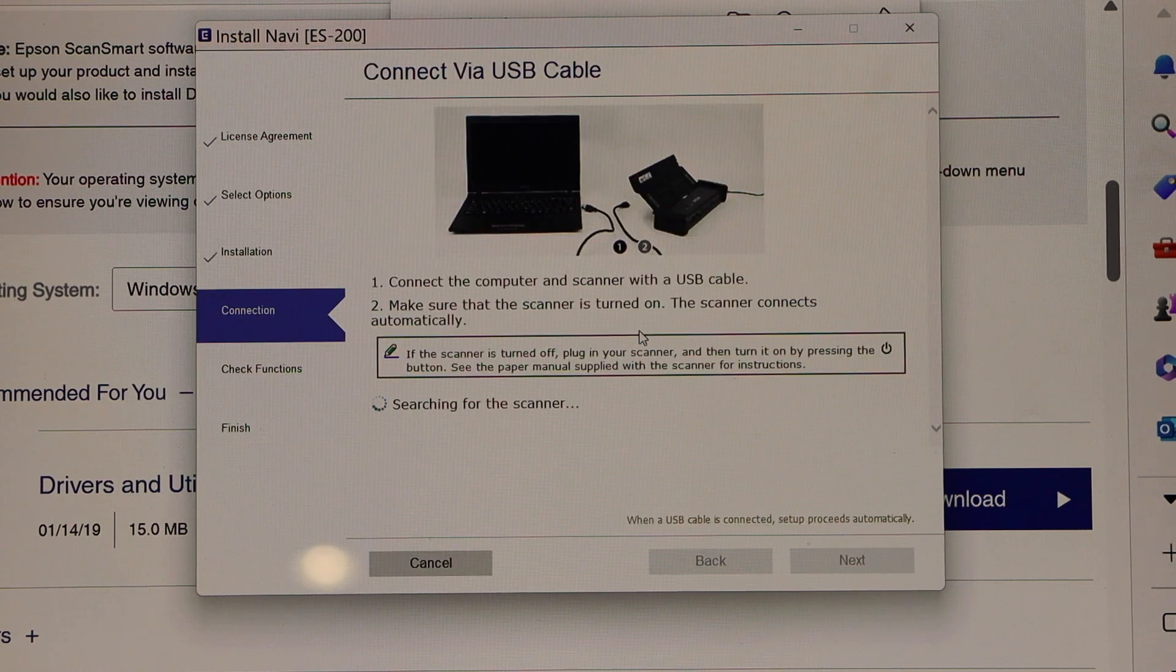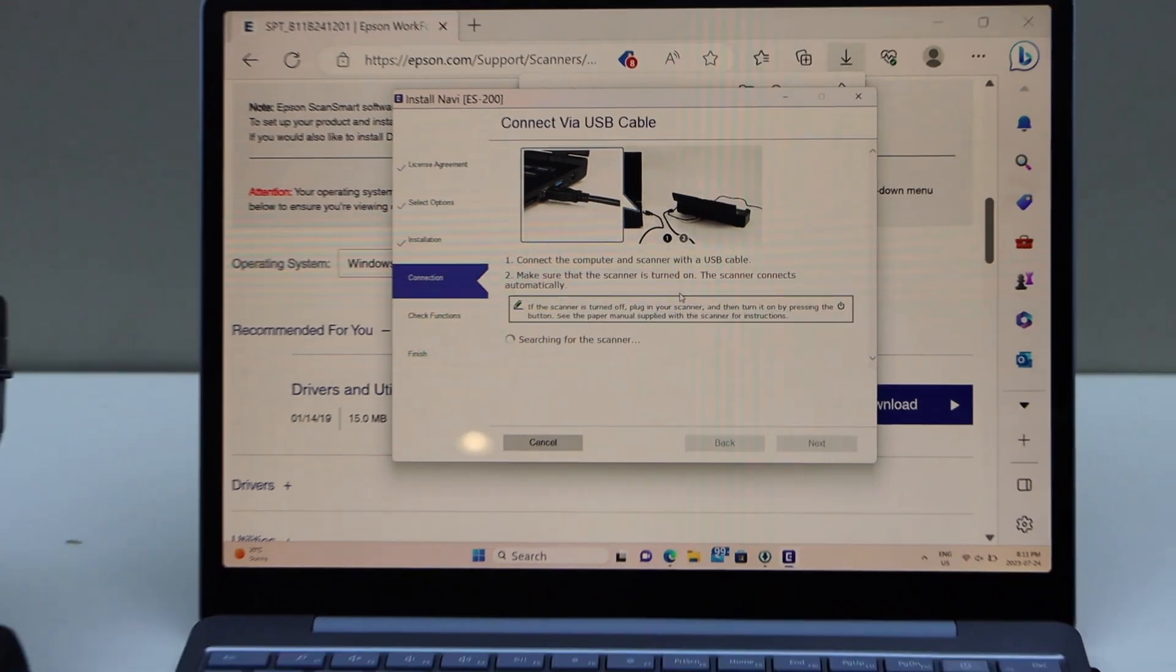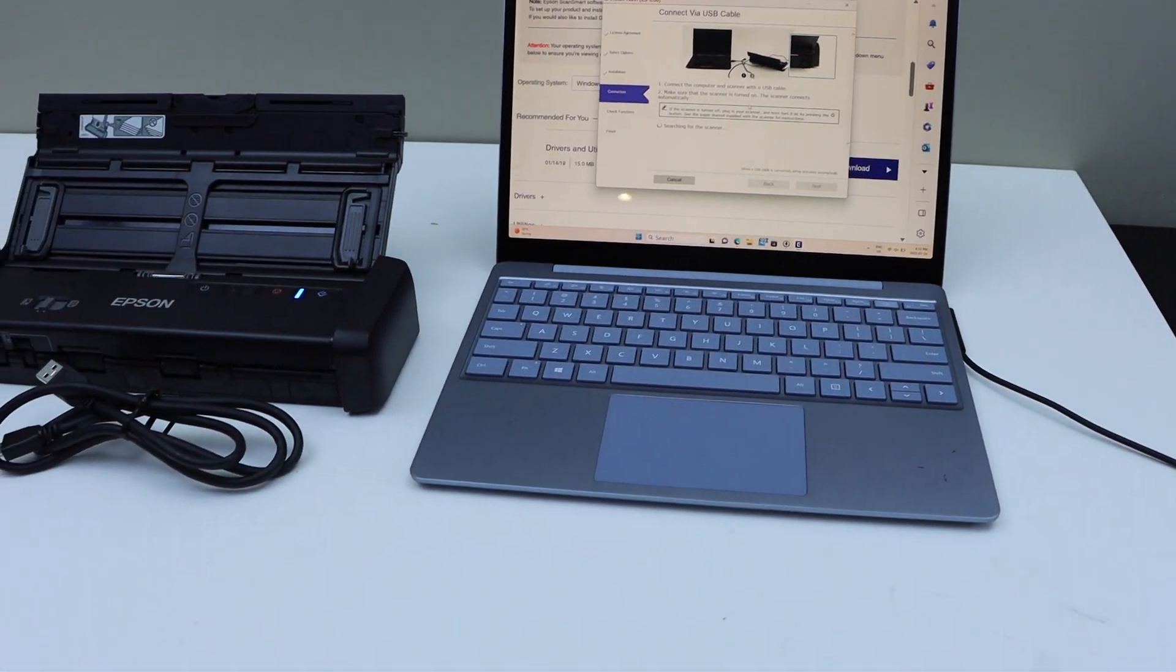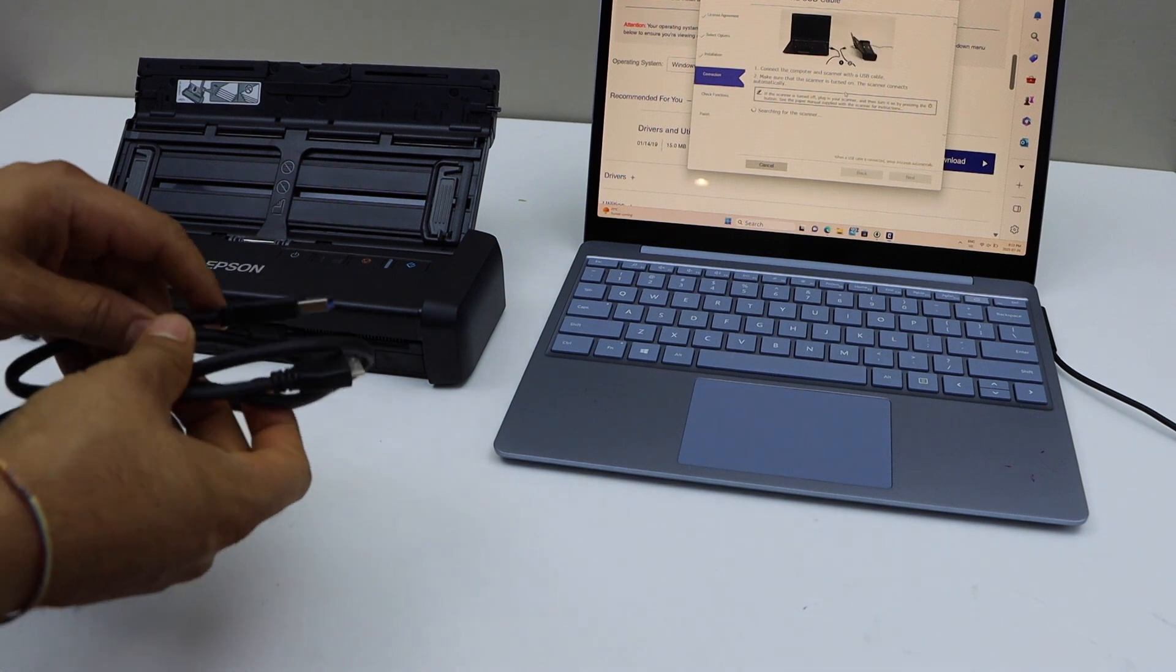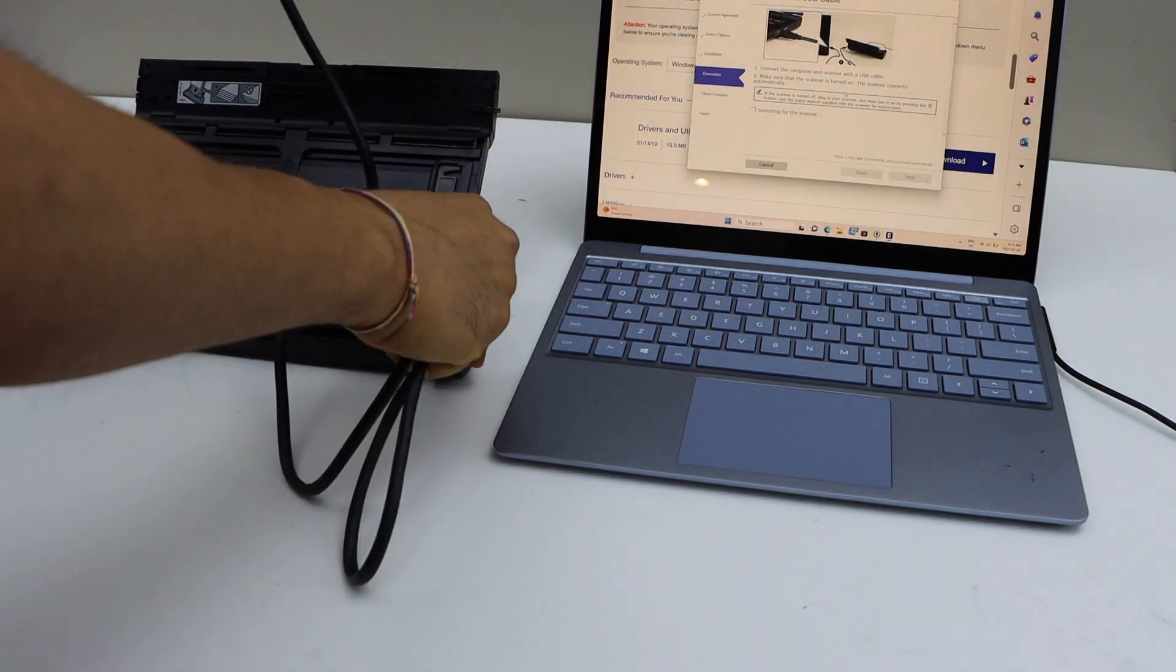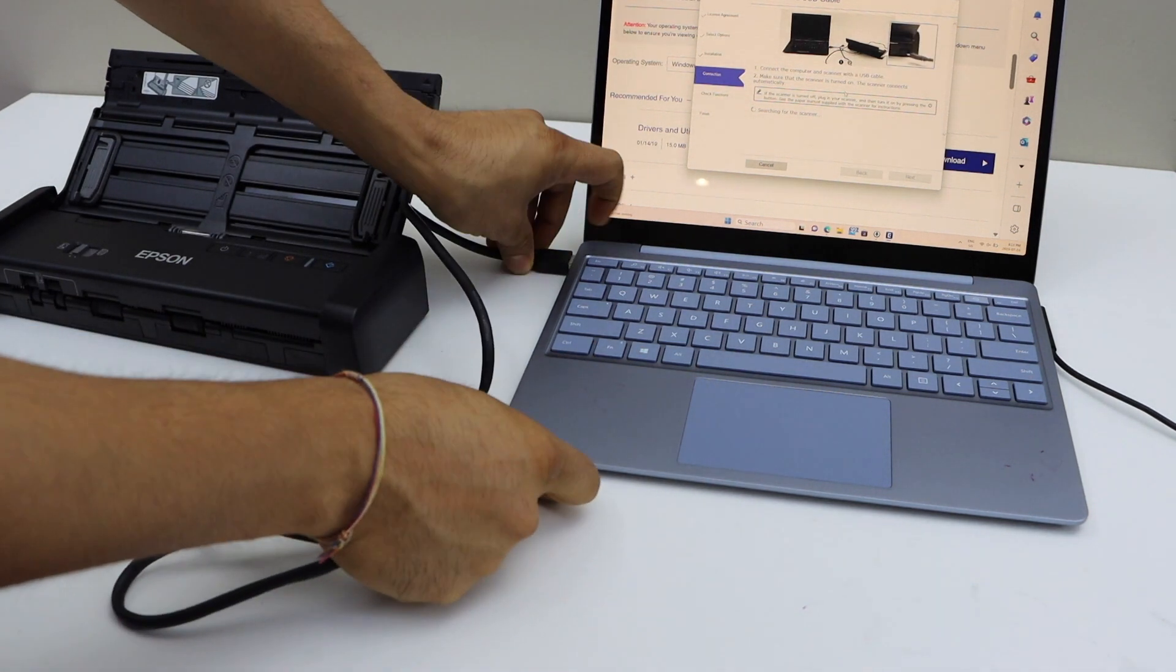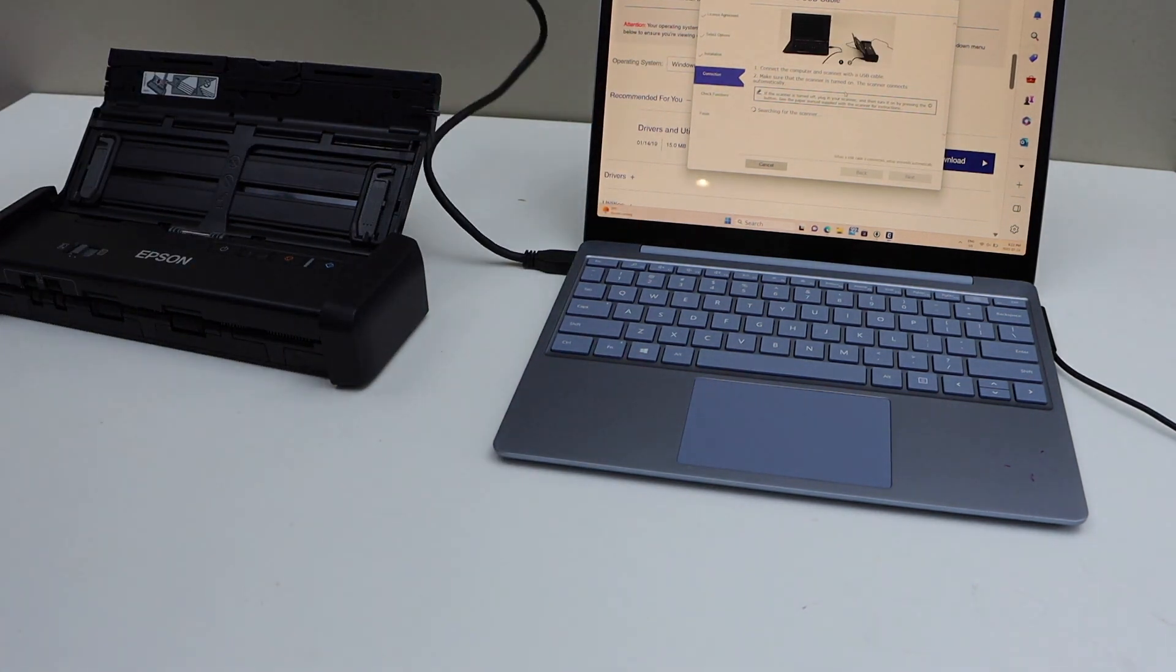Next step is to connect your scanner with your Windows laptop or your PC using the USB cable that comes with the scanner. One end goes to your laptop and the other end goes at the back of your scanner.